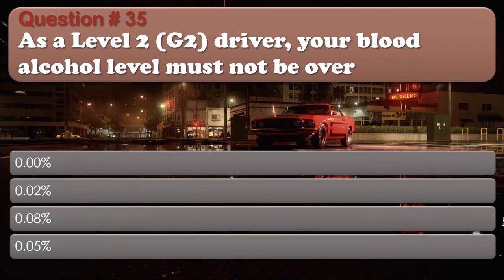Question number 35: As a level 2 (G2) driver, your blood alcohol level must not be over: 0.00%, 0.02%, 0.08%, or 0.05%. The correct answer is 0.00%.